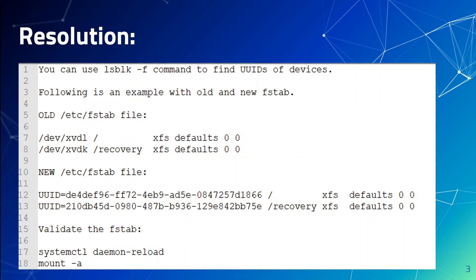Stop your instance and start it again to make sure everything is working correctly. Then stop it again, and now you can upgrade it to any Nitro-based instance family.